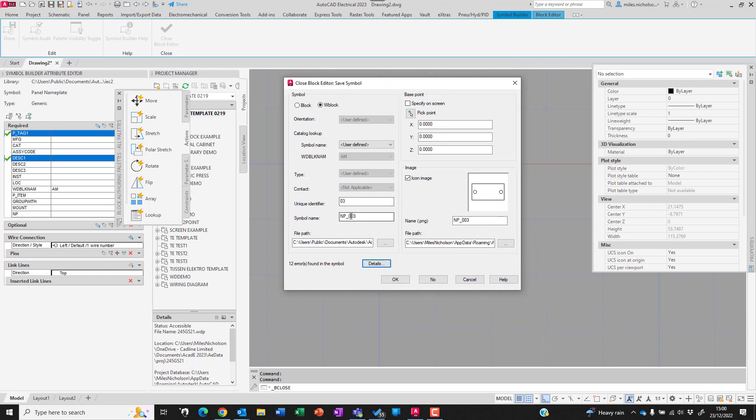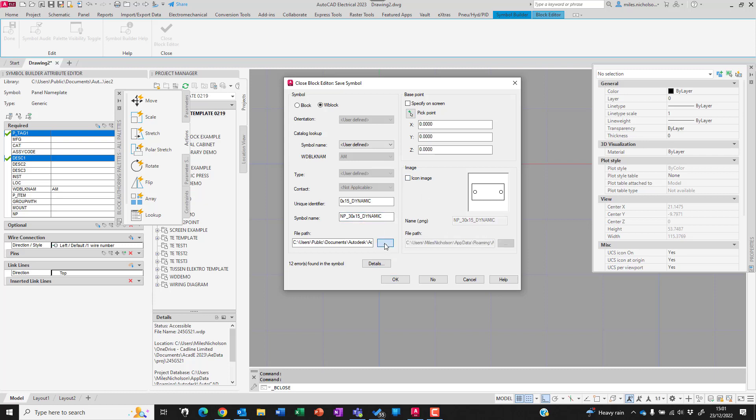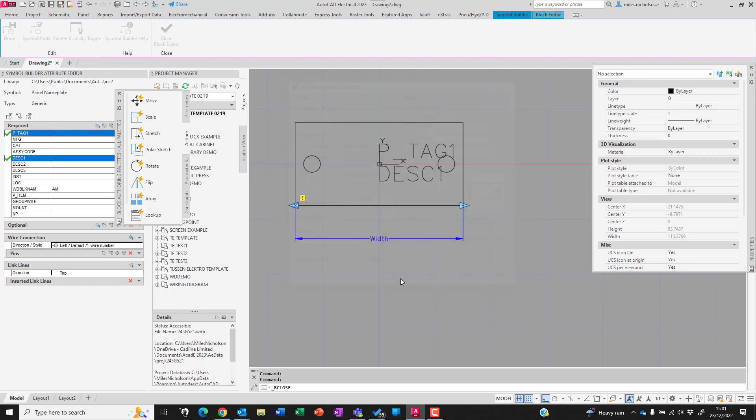Typically I'm going to name this so I understand what it's going to be used for. NP for nameplate. In this instance this is 30 by 15, so I'll put 30x15_dynamic. I'm going to save this out. I won't bother creating an icon image in this instance, but I'm going to just save this out now. I'm happy with that, just click OK.